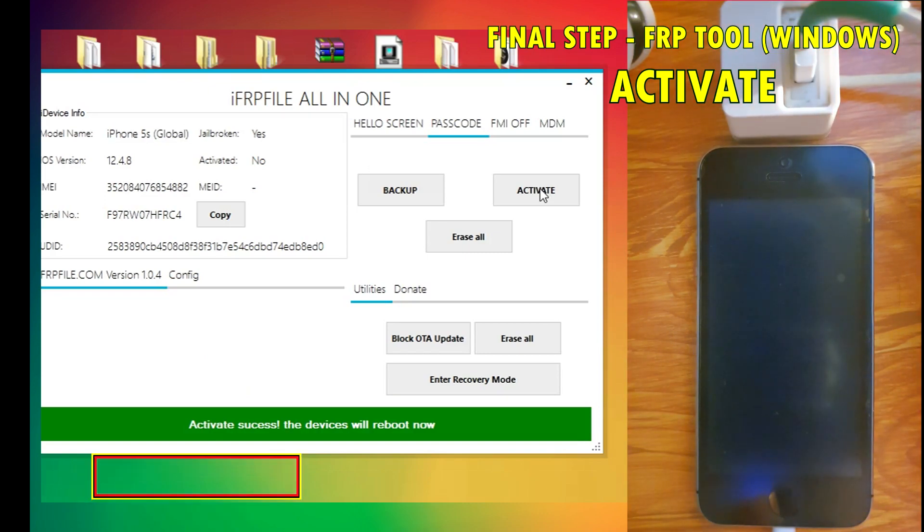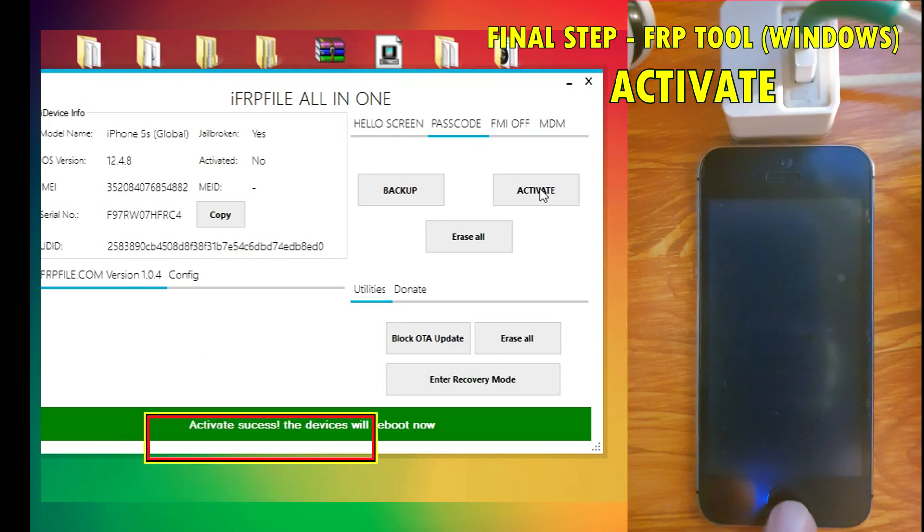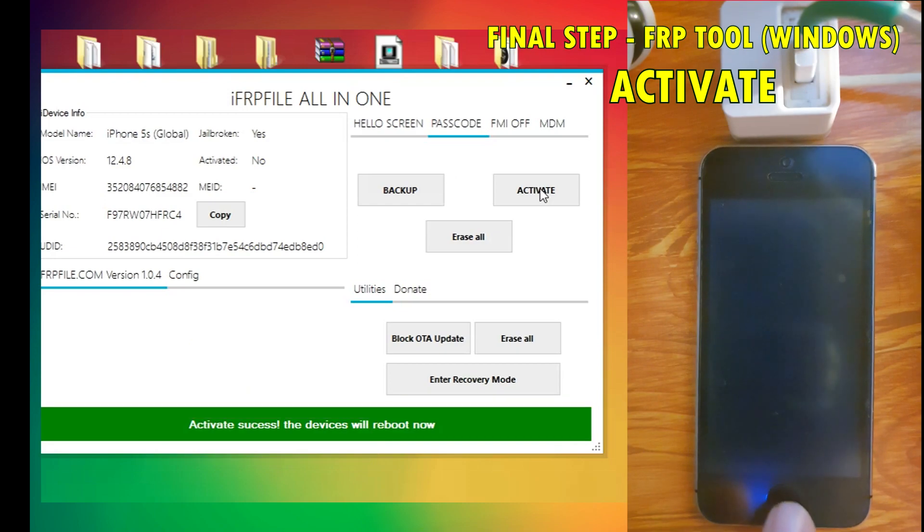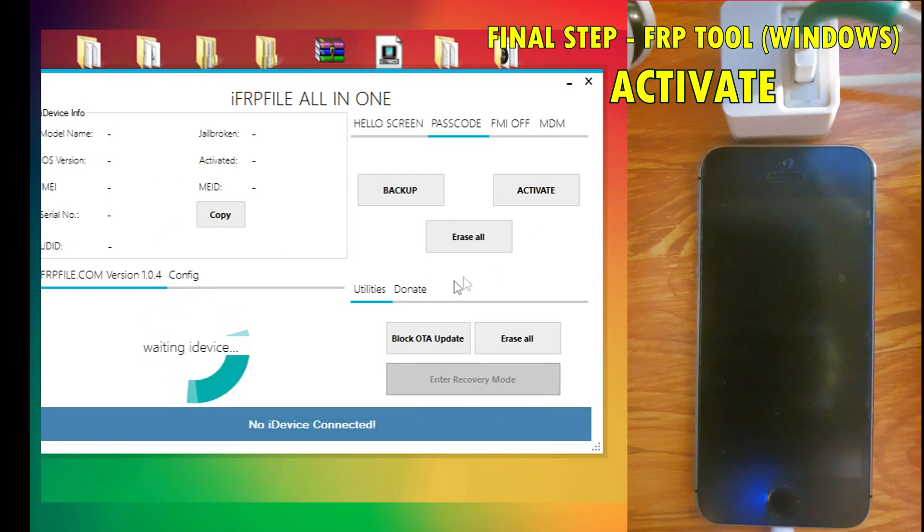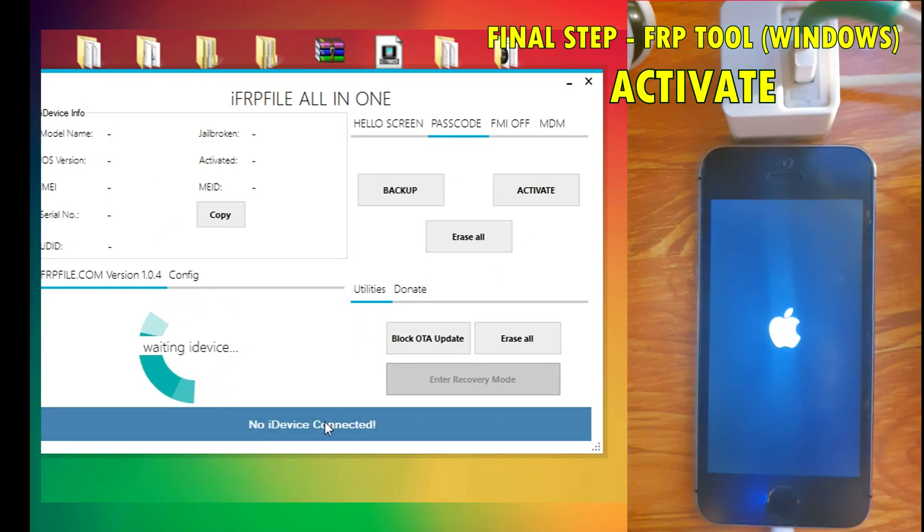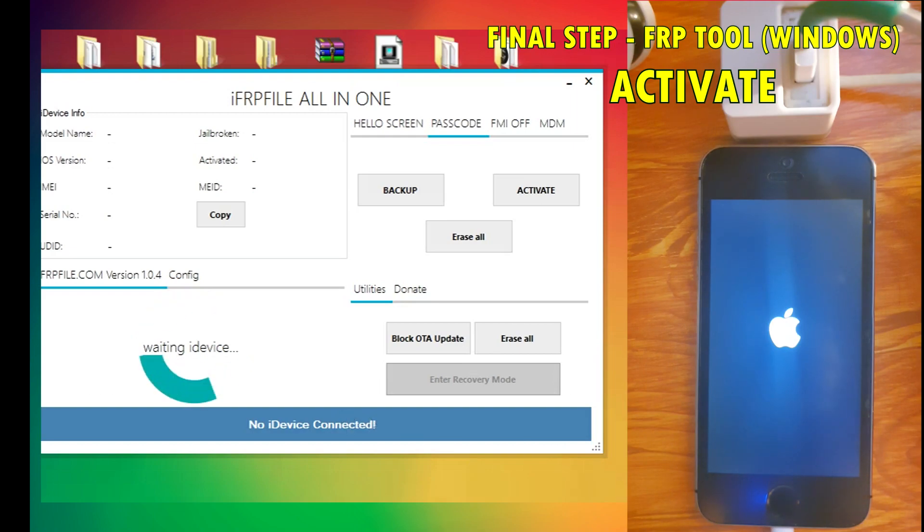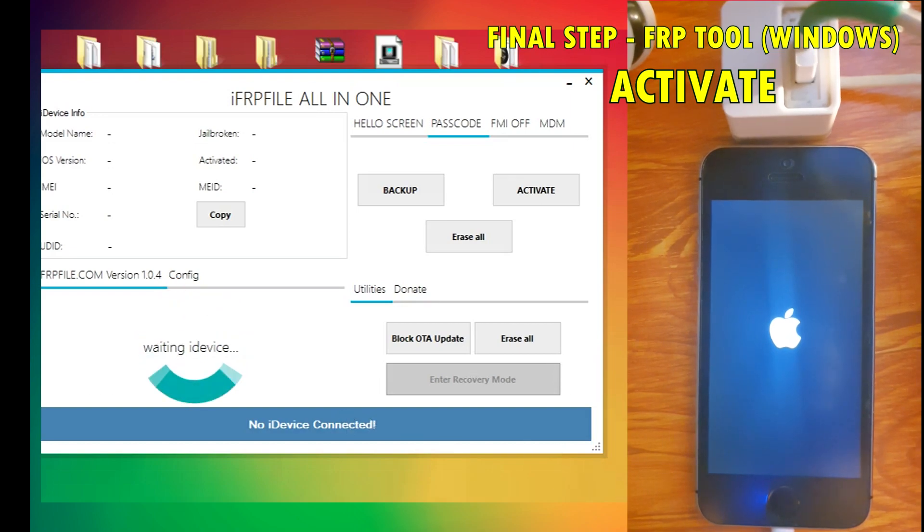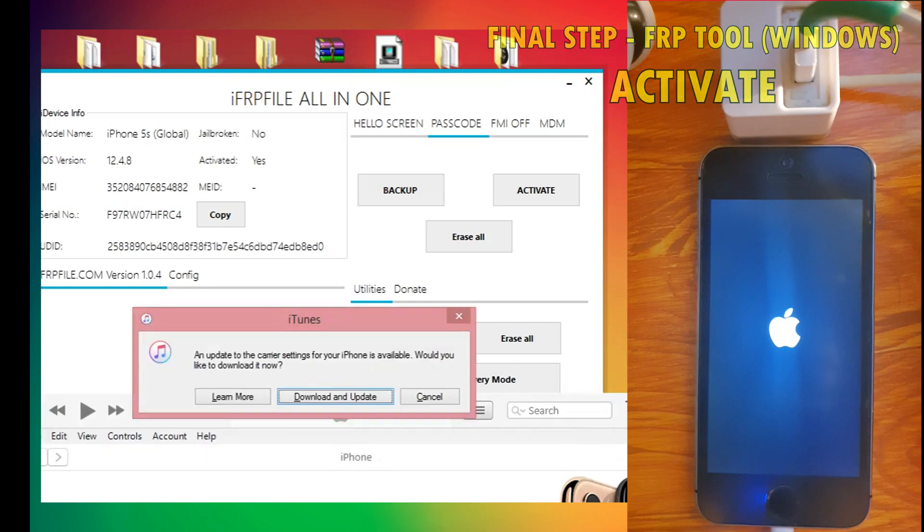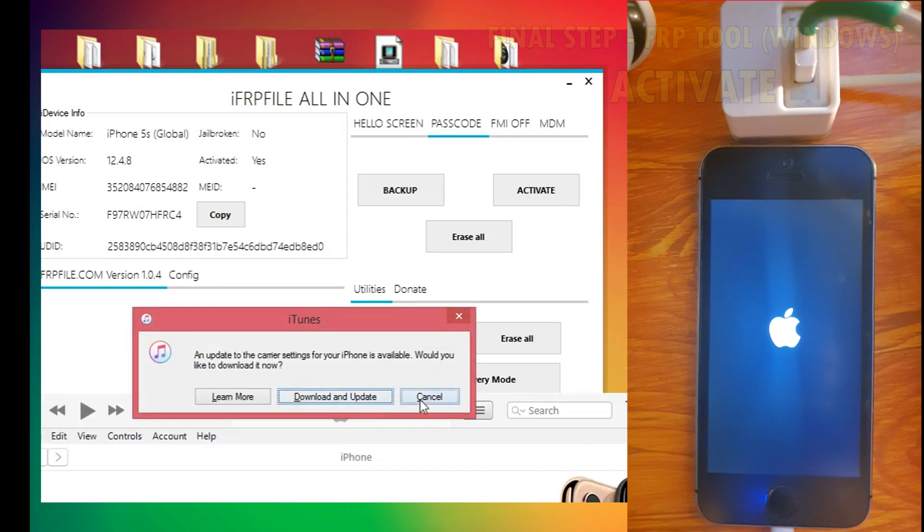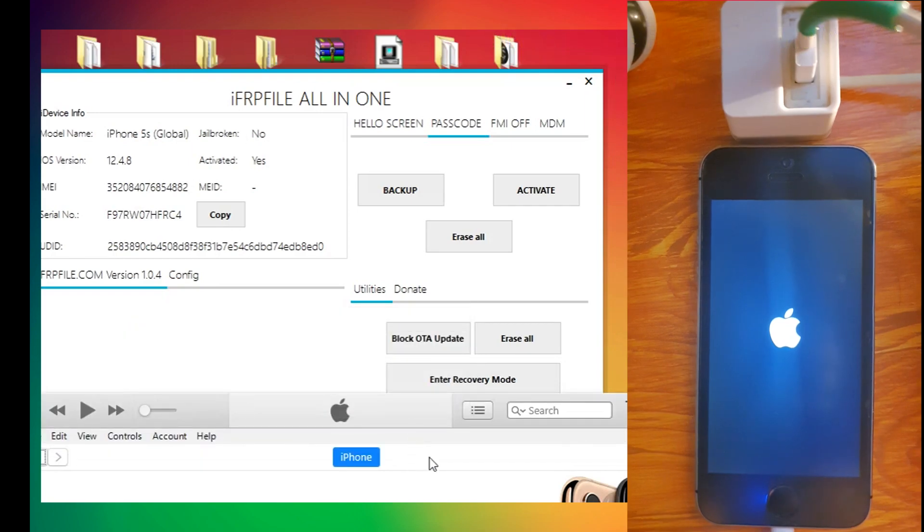There, and voila, it says activated successfully. The device will now reboot. There you see the Apple logo, it's now rebooting. iTunes will launch again, ignore and close it. There you go, we can see iTunes has already shown that we've activated the device.